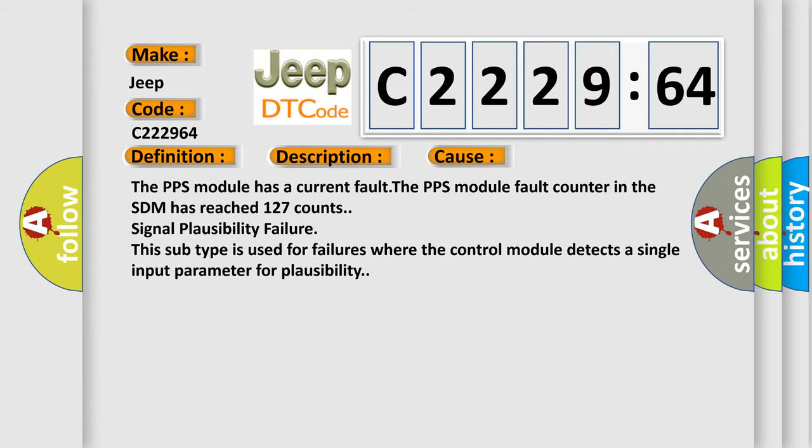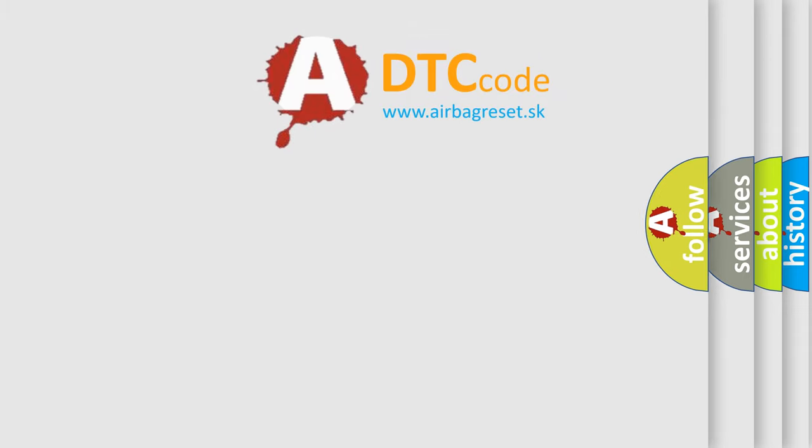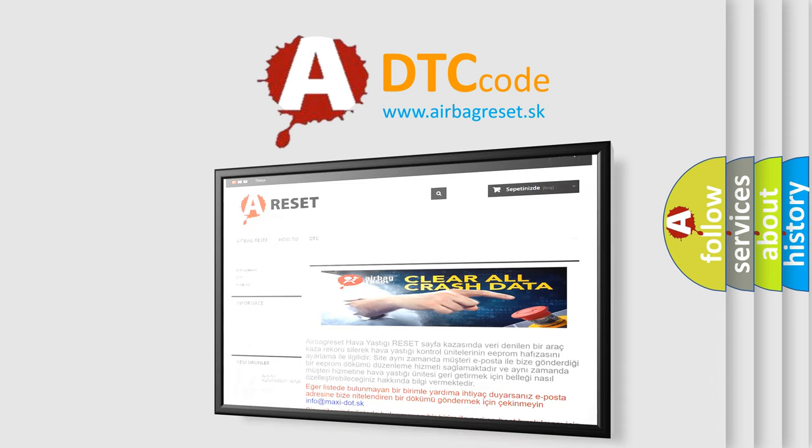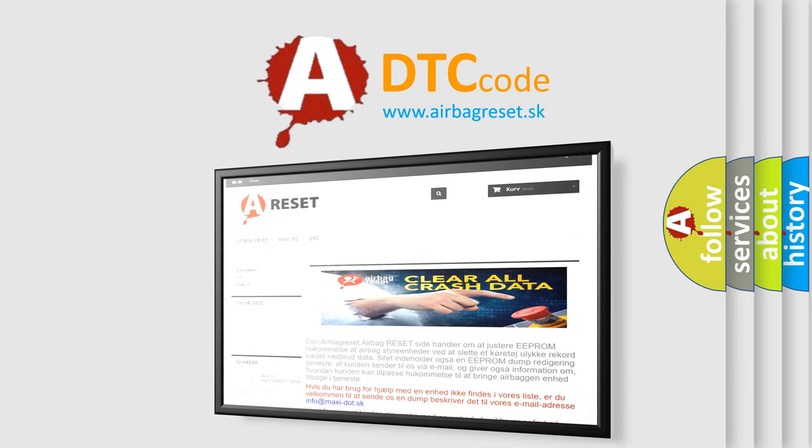The PPS module has a current fault. The PPS module fault counter in the SDM has reached 127 count signal plausibility failure. This subtype is used for failures where the control module detects a single input parameter for plausibility. The airbag reset website aims to provide information in 52 languages.